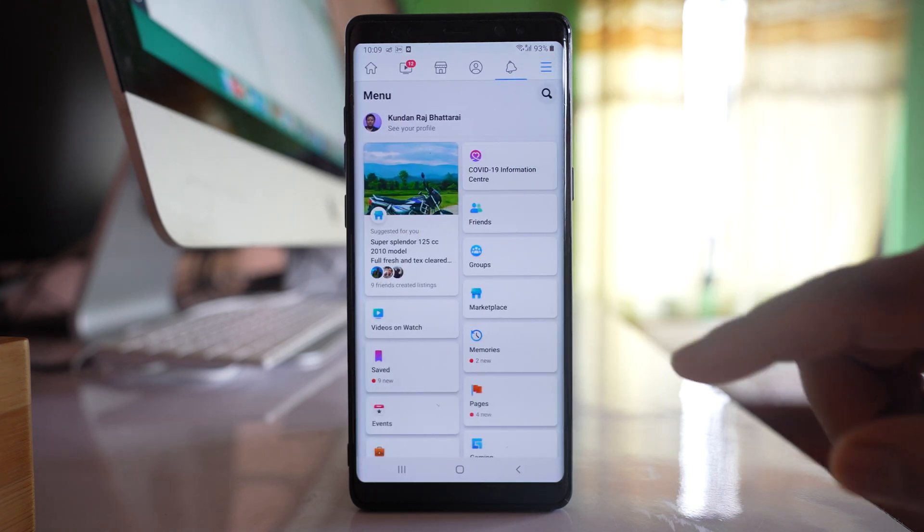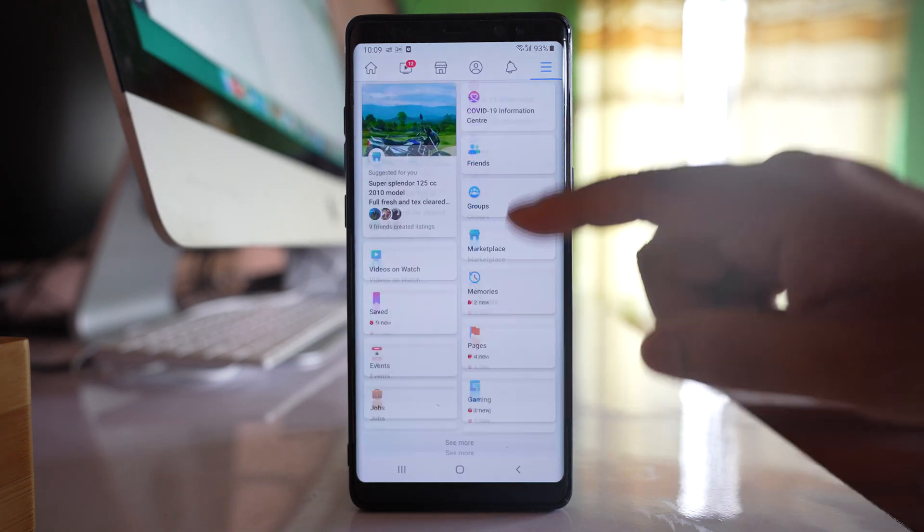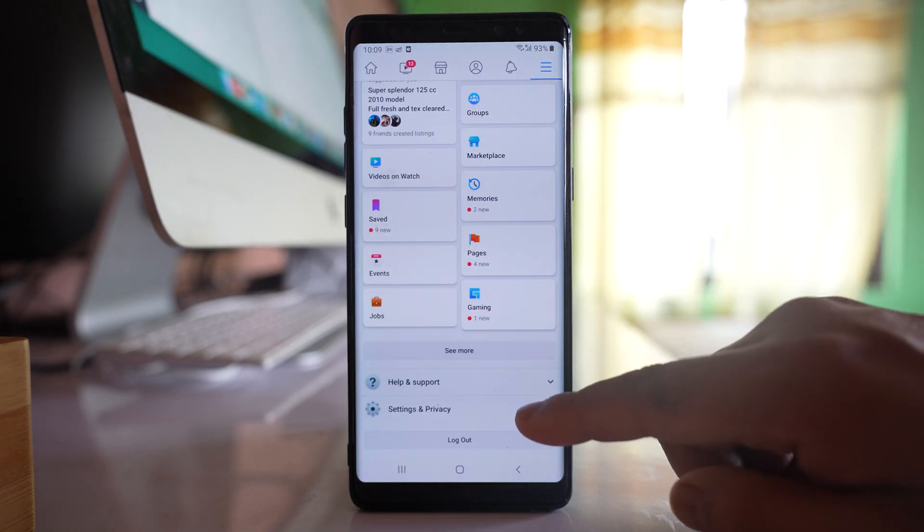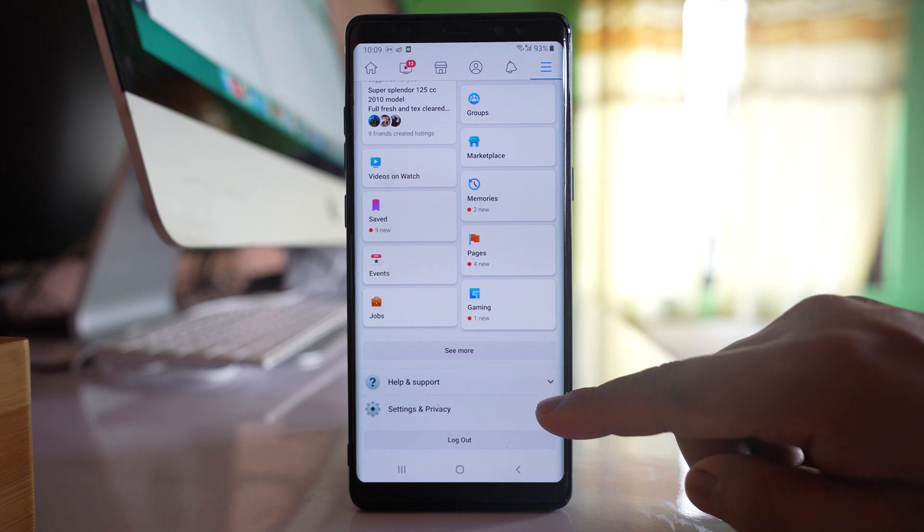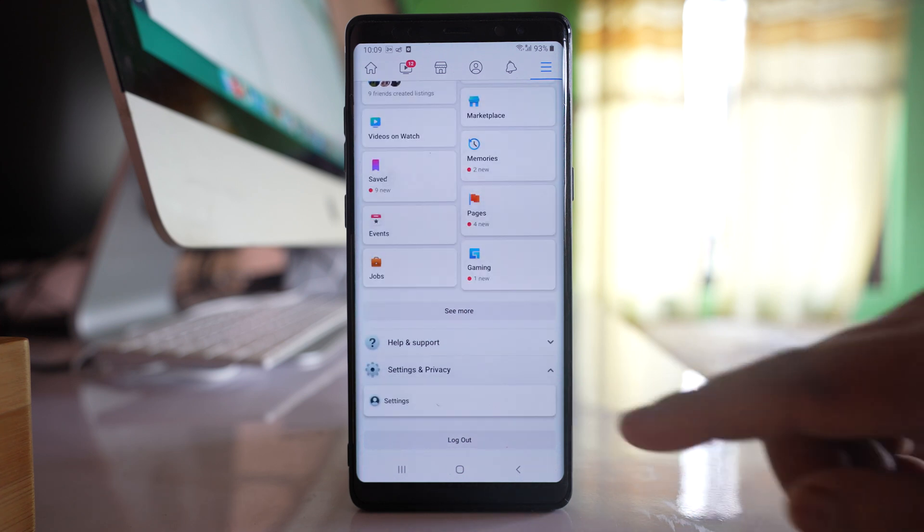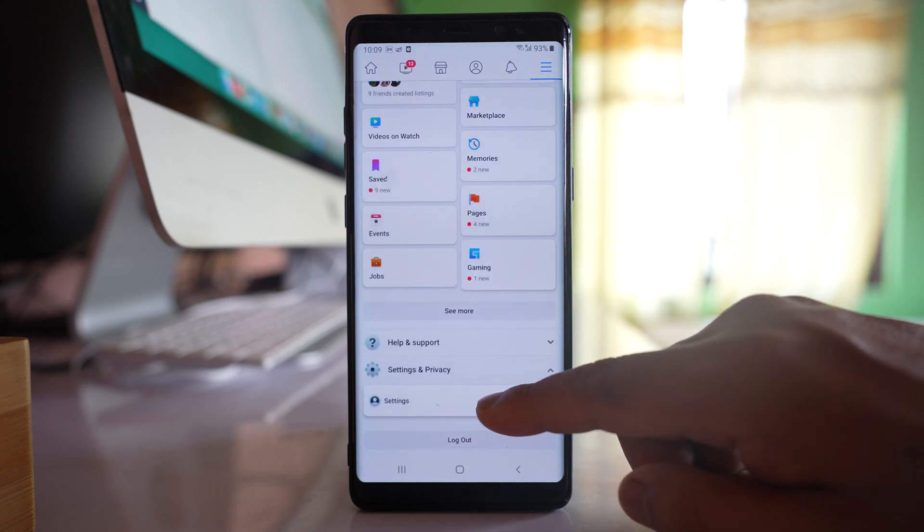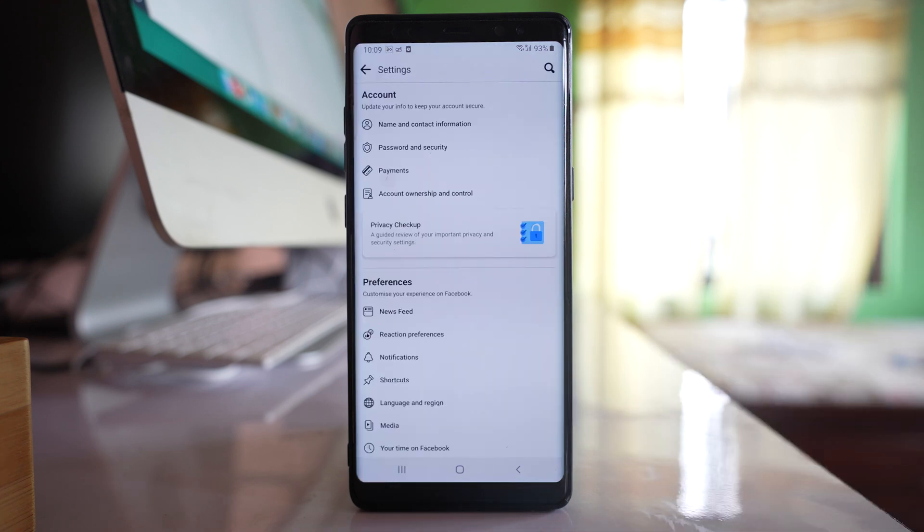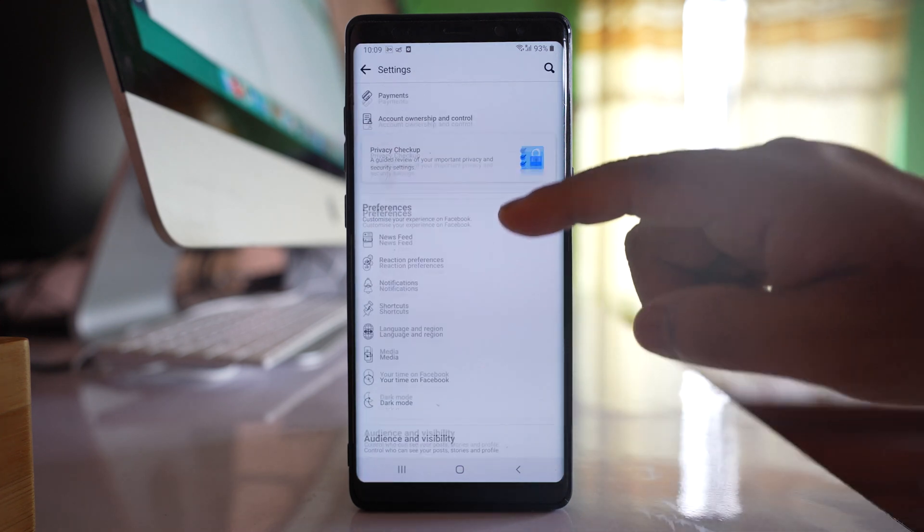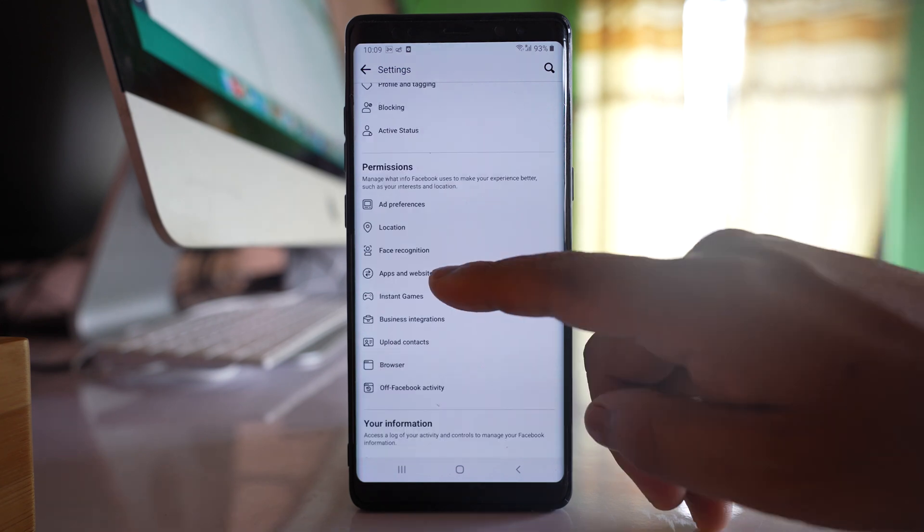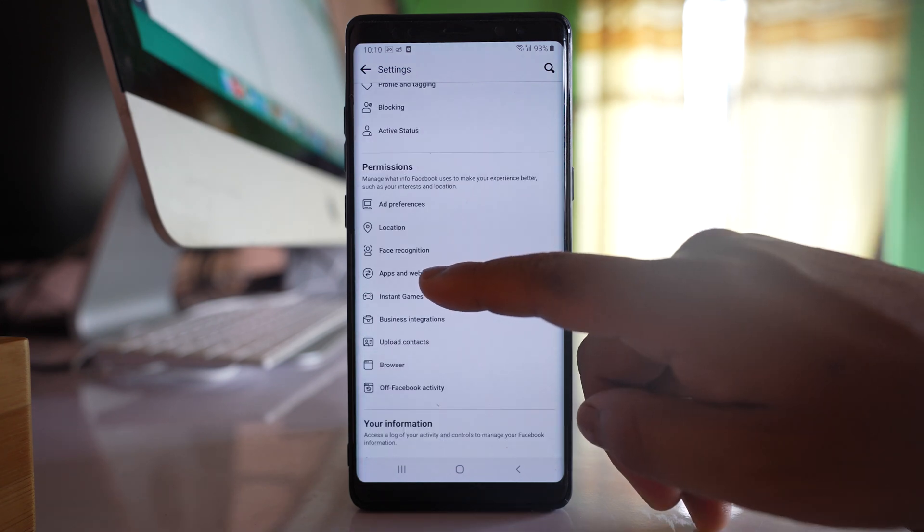Tap on the more option here, go down, select settings and privacy, select settings, and now you need to scroll down and tap on this.